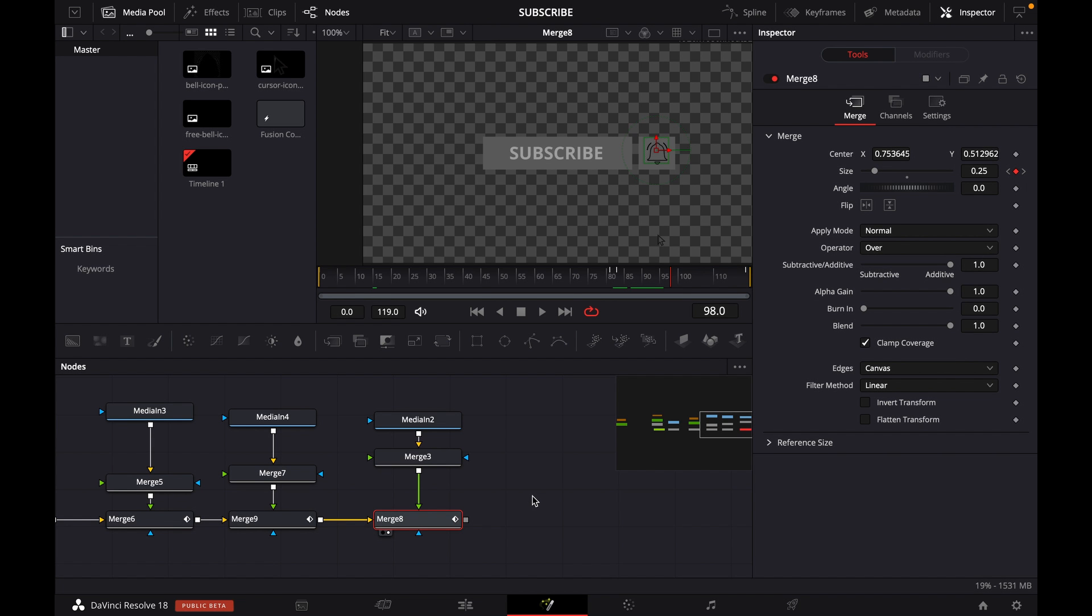Welcome to another DaVinci Resolve tutorial. Today I'm going to demonstrate how you can export an image from the Fusion page in DaVinci Resolve, and why you need to export an image and in which circumstances when we design anything.